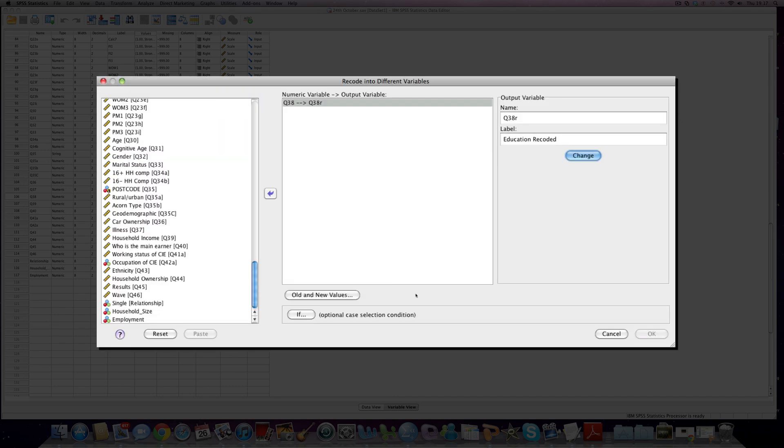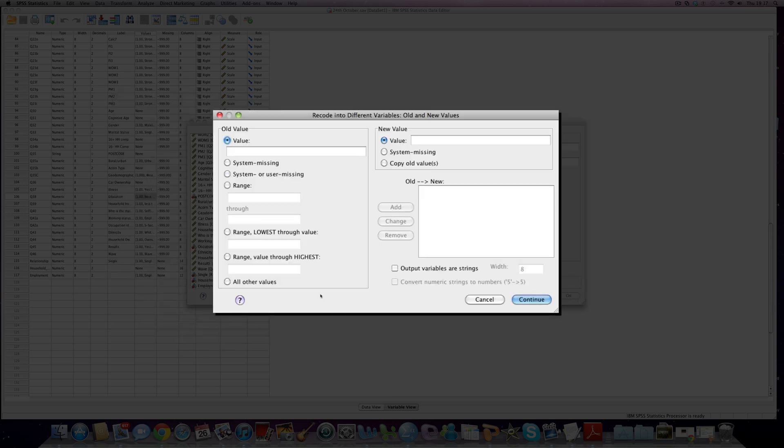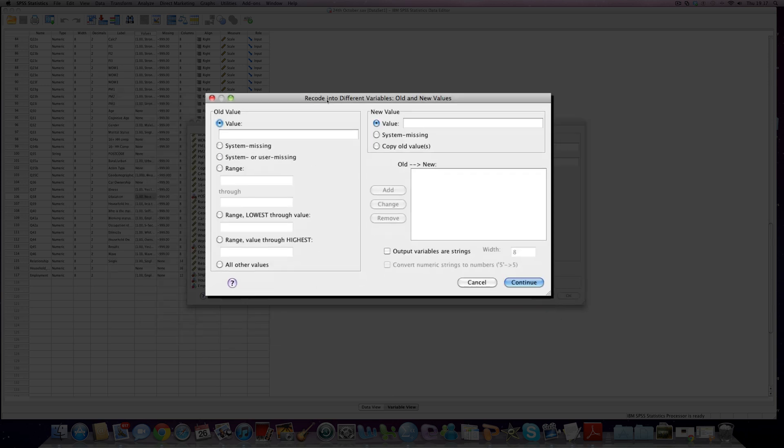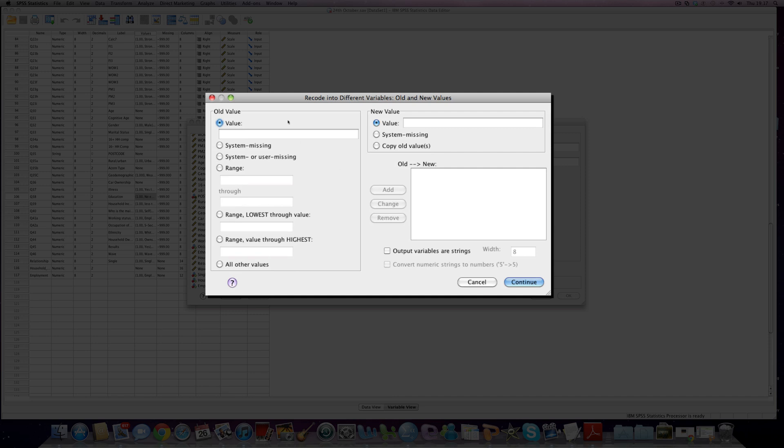Now our next step is to click on the old and new values. Now you can see here's our old values box and this is our new values box and we basically have to in a systematic way move what we currently have over here, change its value, and make sure that it's properly represented here.